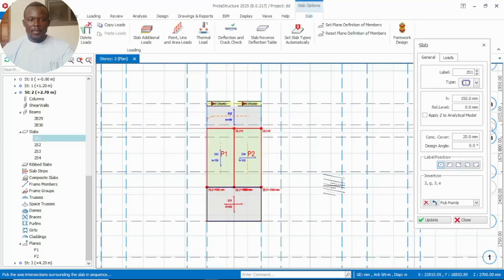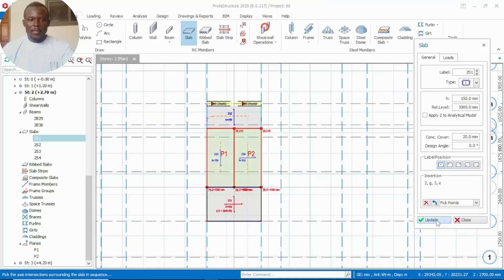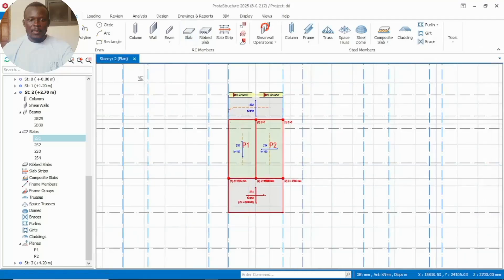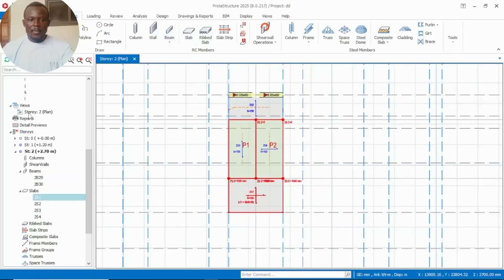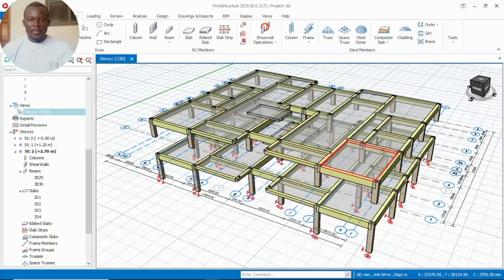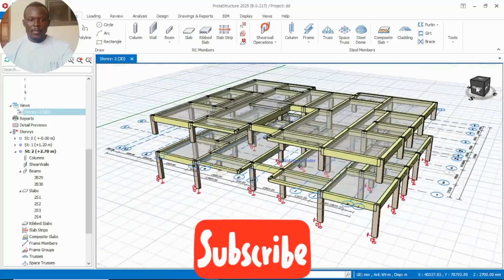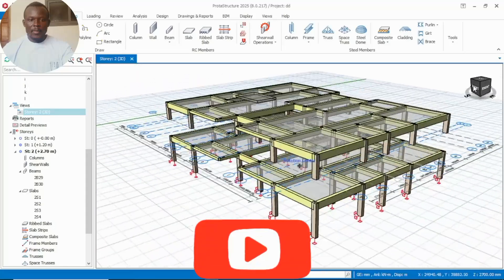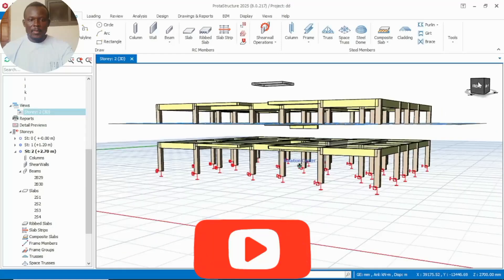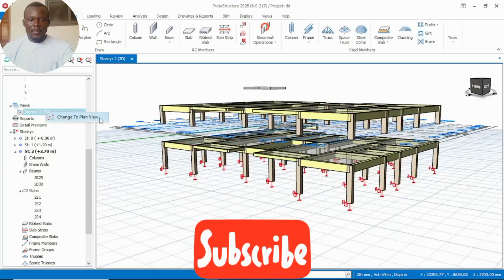The second landing will be at the last story level. Right click on it, go to reference level, then type in 3 meters, then click Update. It will go up to the story level. You can look at it — it has gone much higher. 3 meters, that's why it has gone higher above the top floor. Let's go and correct that.